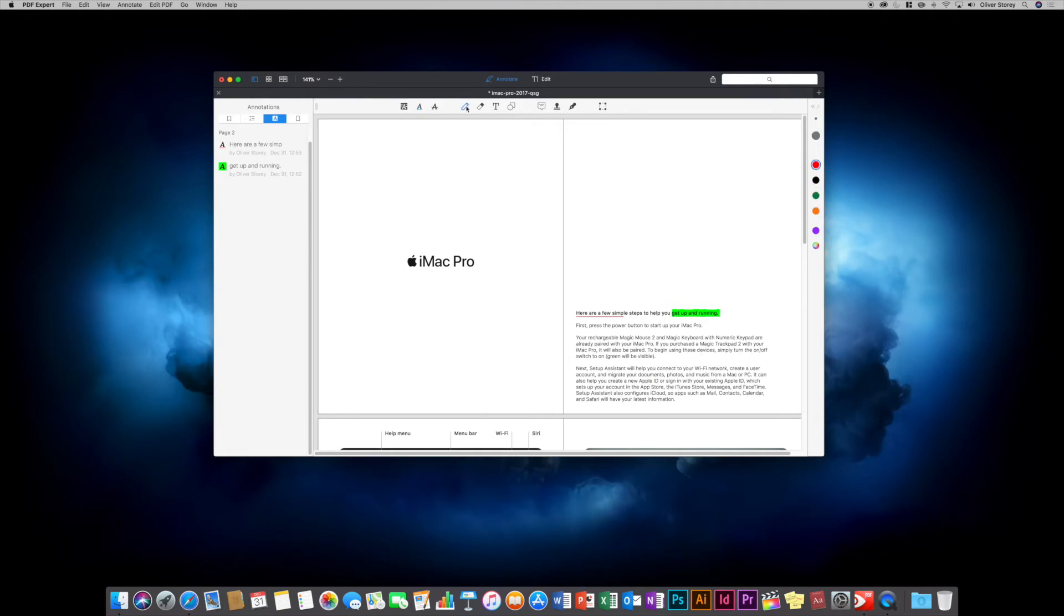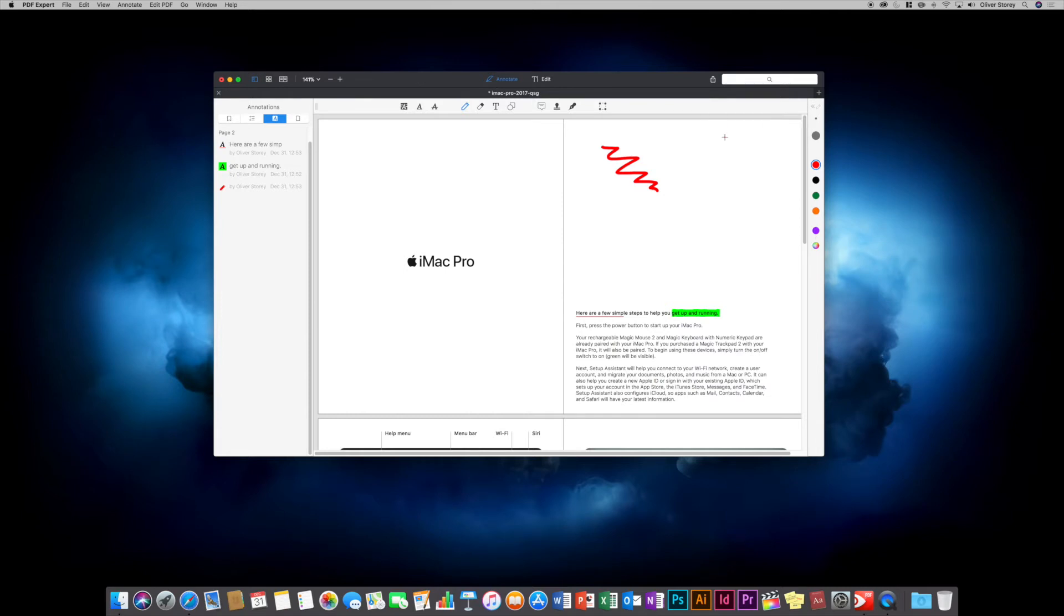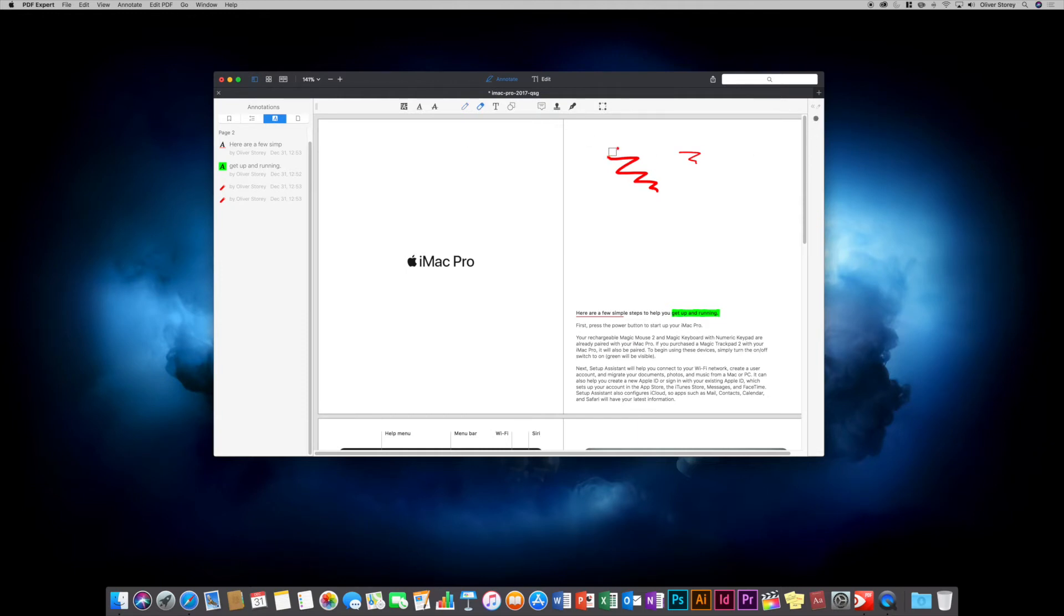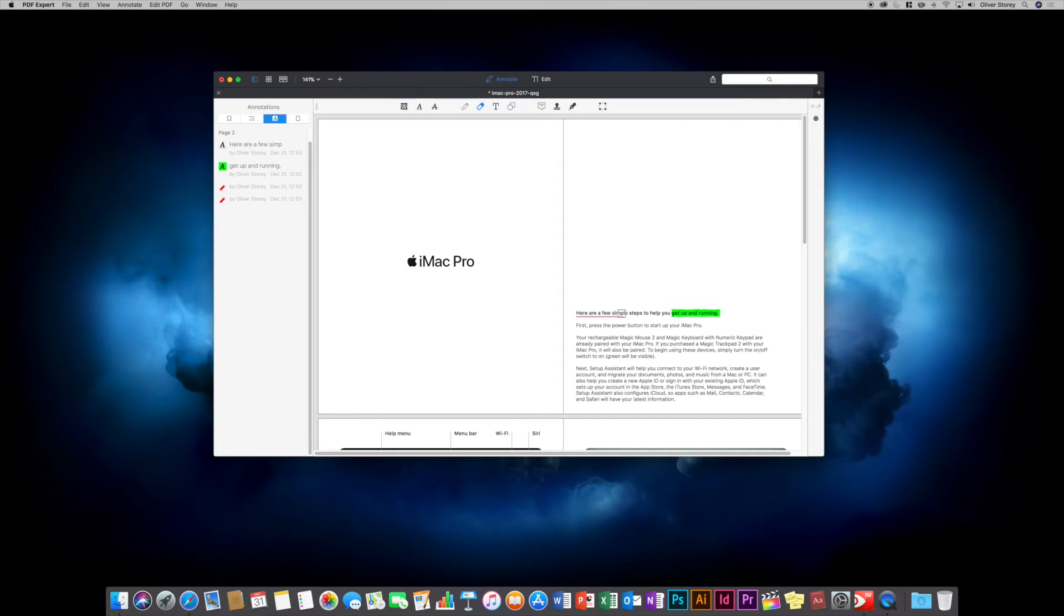The next option is underline and strikethrough - very similar to highlight. You can choose colors and with underline you get an additional style option. The pen tool lets you freeform sketch. You can choose the width, opacity, and colors. The eraser gets rid of any drawings but won't remove text in the PDF or highlights and underlines - it just removes pen tool drawings.